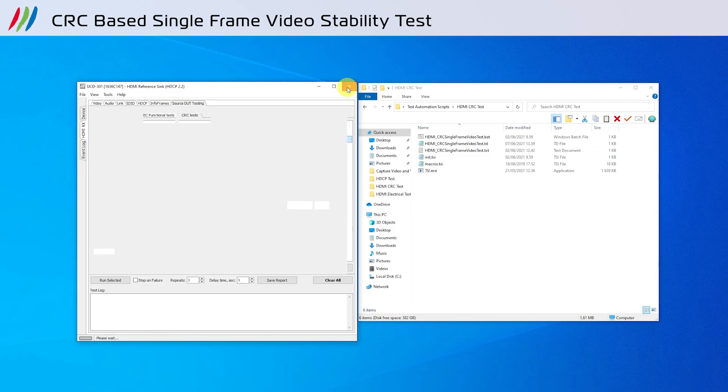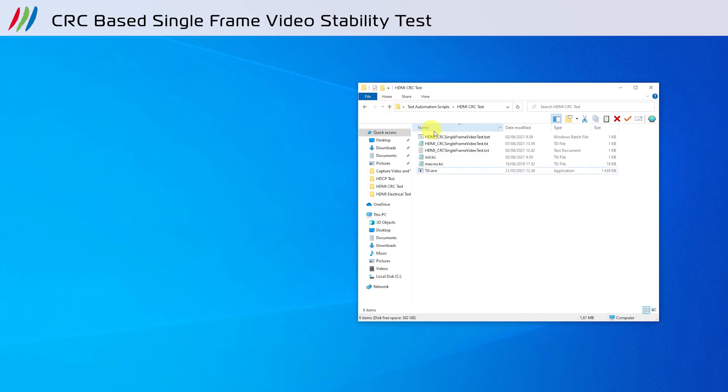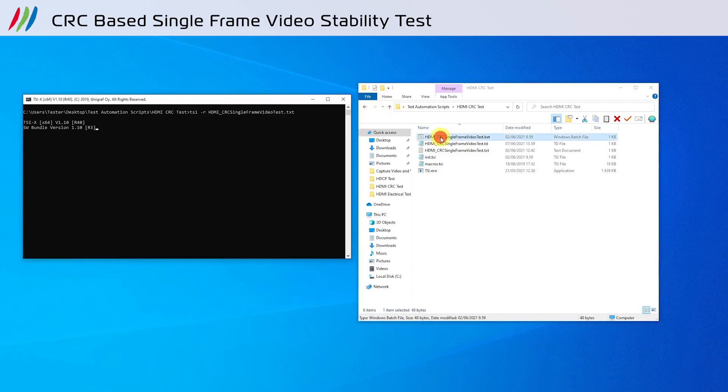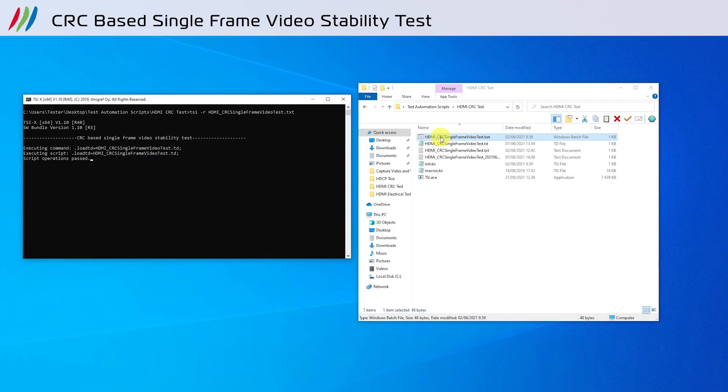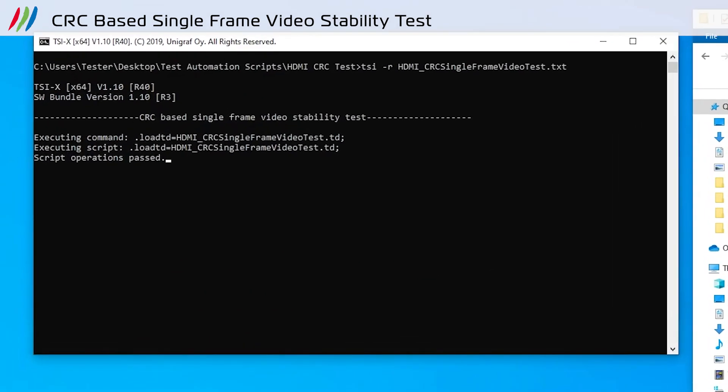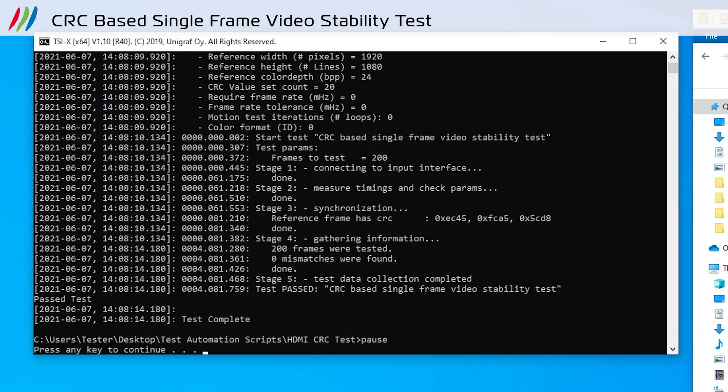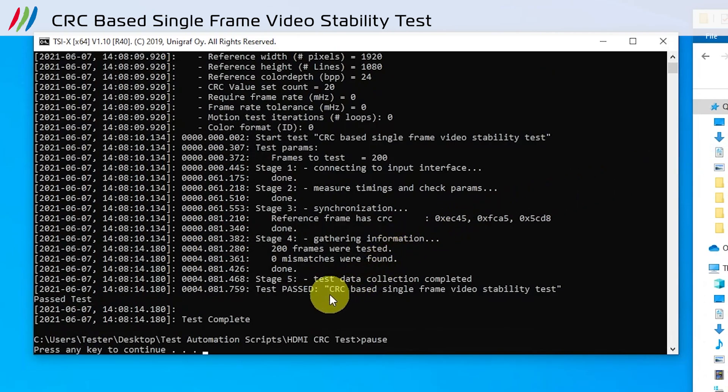Run the batch file to execute the script. As we can see in the command prompt, zero mismatches were found, and therefore the test has passed.